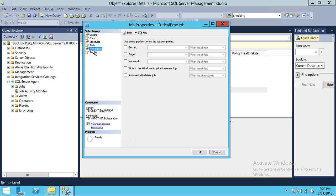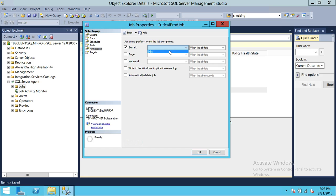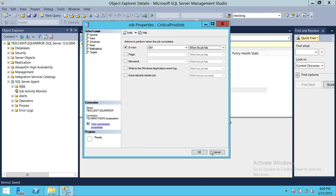As soon as you click on Notifications, you get options for how you'd like to be notified — Email, Pager, Net Send — or you can write to the Application Event Log, or automatically delete the job. In this demo, we're going to send a notification via email. Click on Email, select the DBA operator, and choose 'When job fails'. Then click OK.